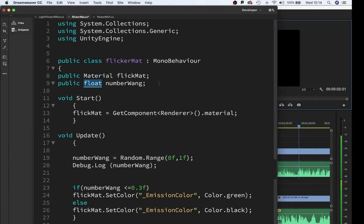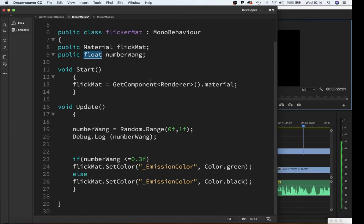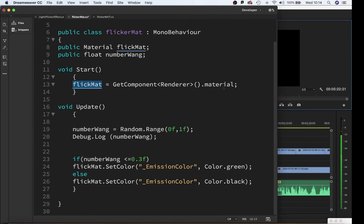At the start of the game I'm going to go and get the component for flicker mat which is a renderer for the material, the same material that is on whatever object this script is on.